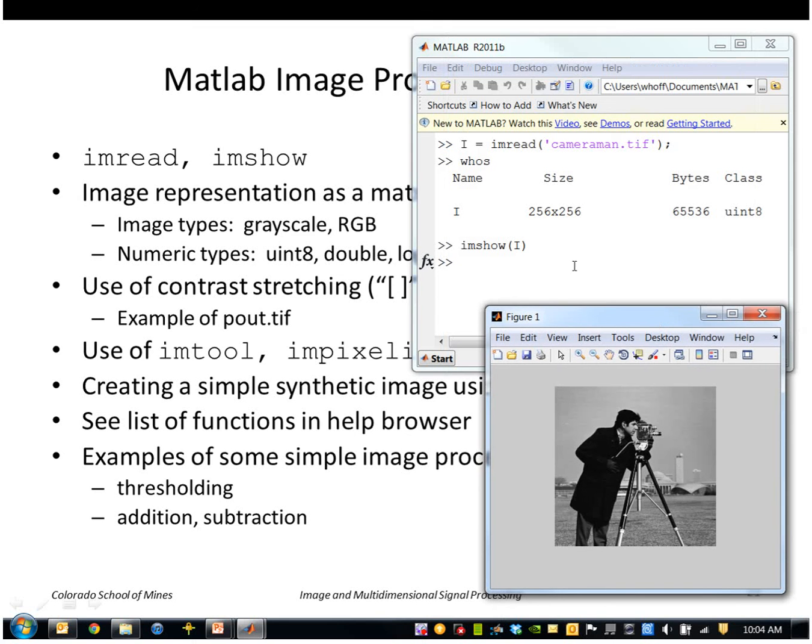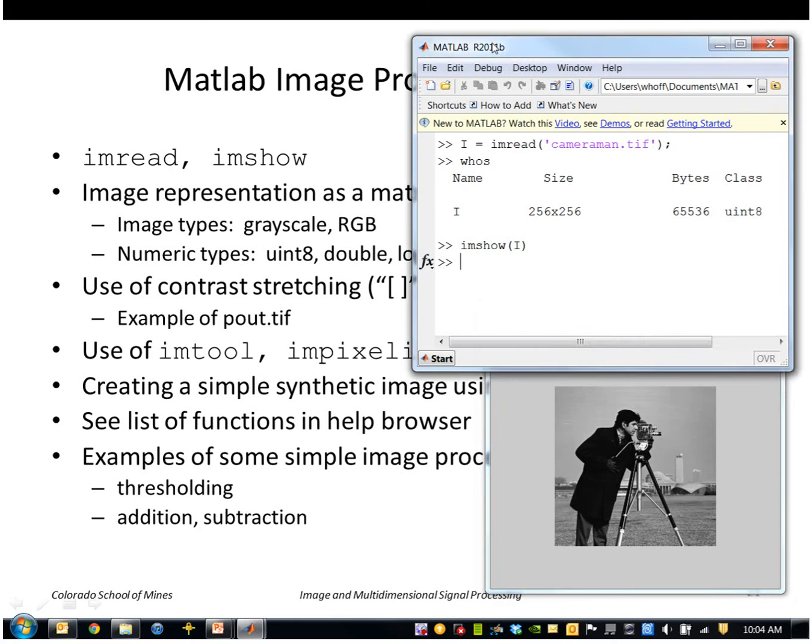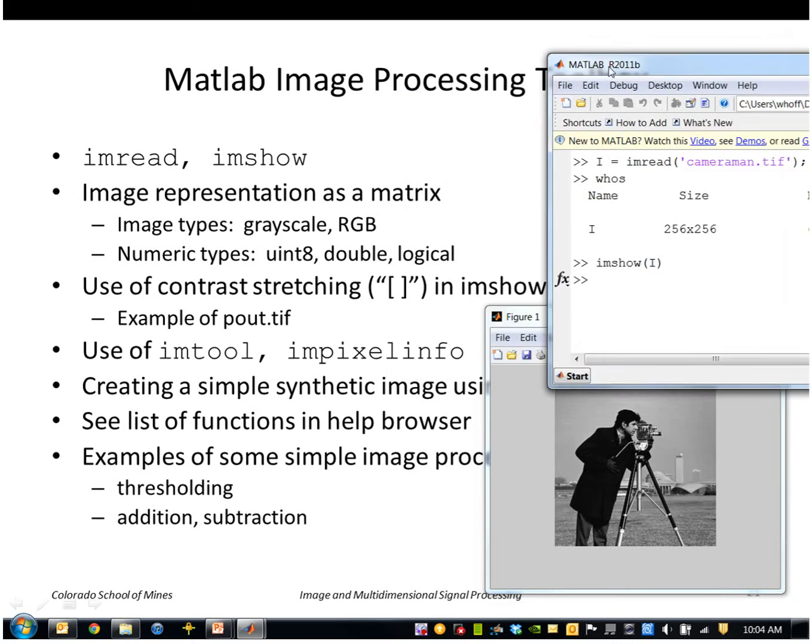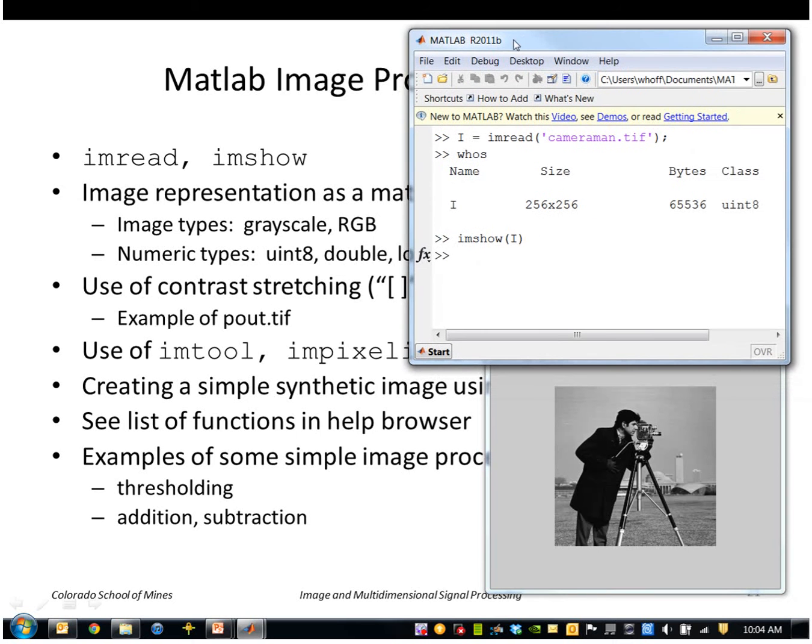So most commonly images are represented using uint8, but we'll see we can also have other types called double, logical, short, etc.